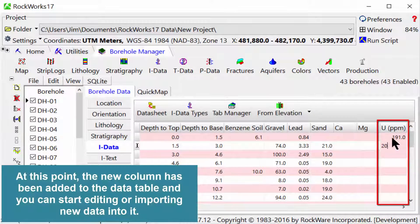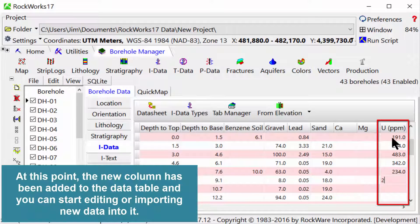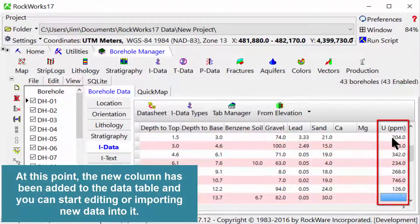At this point, the new column has been added to the data table, and you can start editing or importing new data into it.